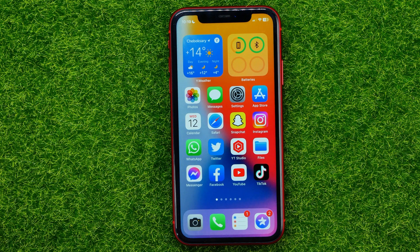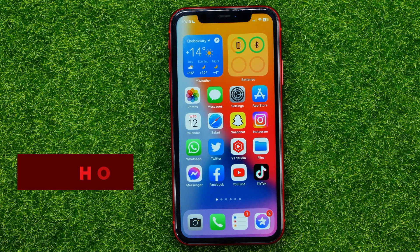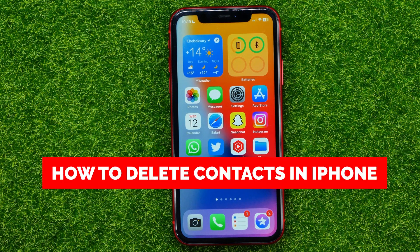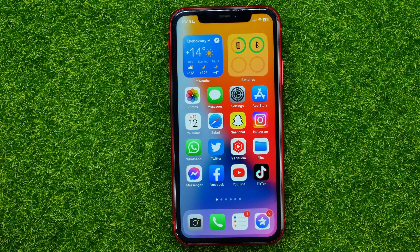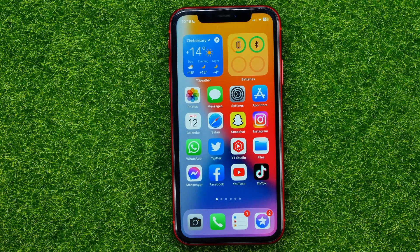In this video I'm going to show you how you can easily delete contacts on your iPhone. Be sure to watch the video to the very end so you don't make any mistakes, and of course do not forget to like this video and subscribe to my channel.